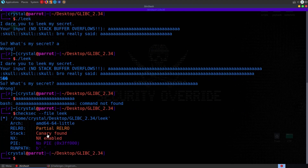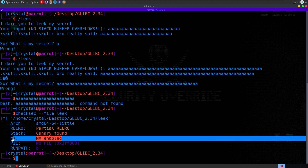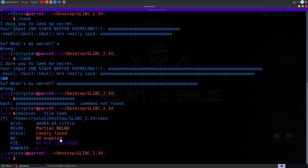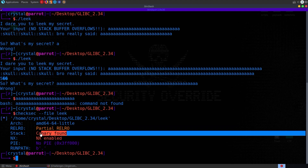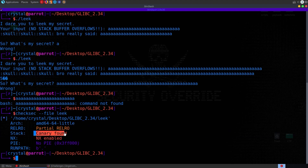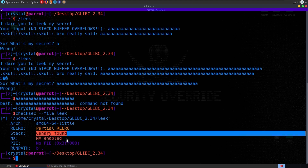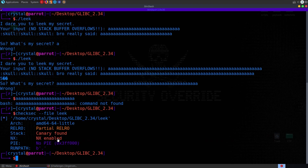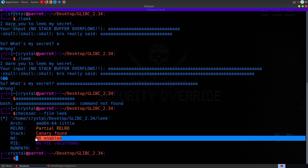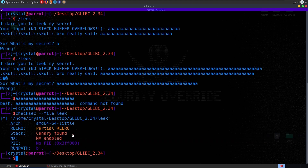Let's check the binary protections. We find that we've got a canary and NX enabled. So if there is a buffer overflow we're not going to be injecting shellcode onto the stack — it won't be executable. We've also got a canary, so if we do a buffer overflow on the stack we'd need to leak that canary and override it with the correct value. That's a hint we need to leak the canary and do ROP, or possibly the intended goal isn't a stack overflow at all.